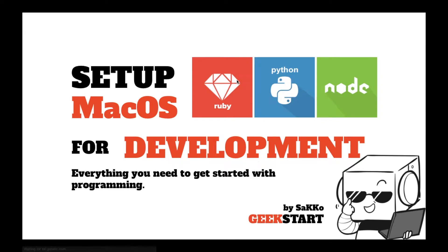Hi, this video will teach you how to set up your computer for development. We will be installing Ruby with RVM, Python with Pyenv, and Node.js with NVM. I hope you find this video useful. Please hit subscribe and like.